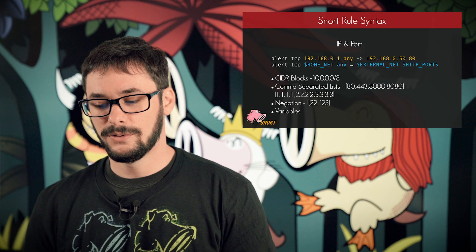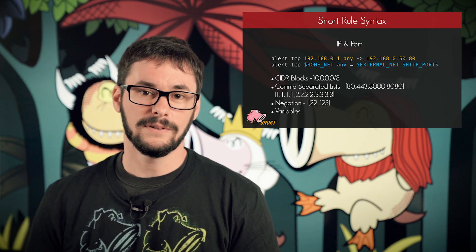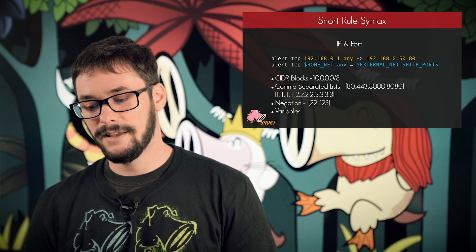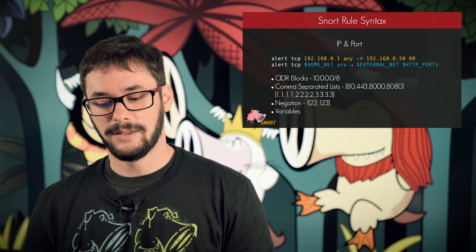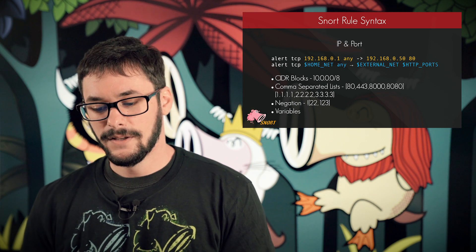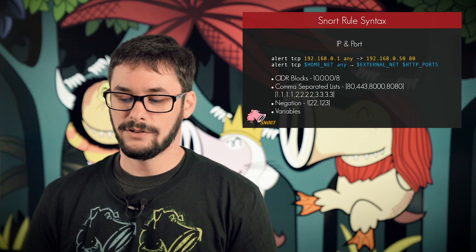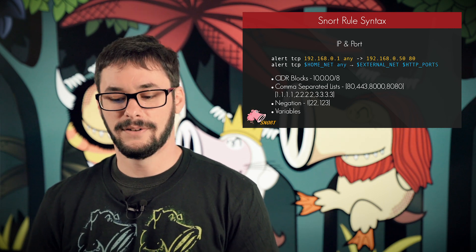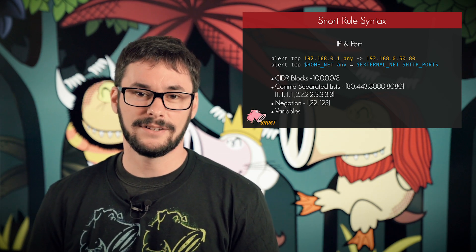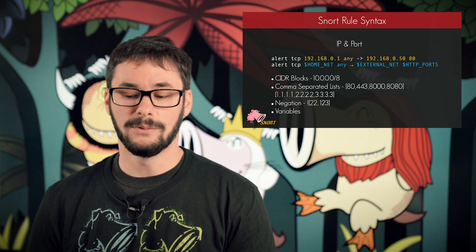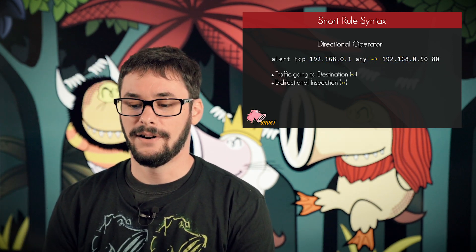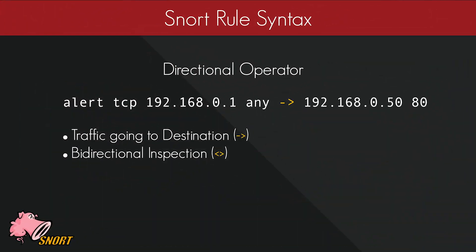But most commonly, working with rules, you are going to want to use the default variables provided by Snort. As you can see, we have the home net and external net set, as well as HTTP ports. So this would be a rule geared towards traffic going from your internal network to an external HTTP server. Typically, this would be used to match on an outbound malware CNC rule. And lastly, you have your directional operator, which can be traffic going to the destination IP and port or by bidirectional inspection.